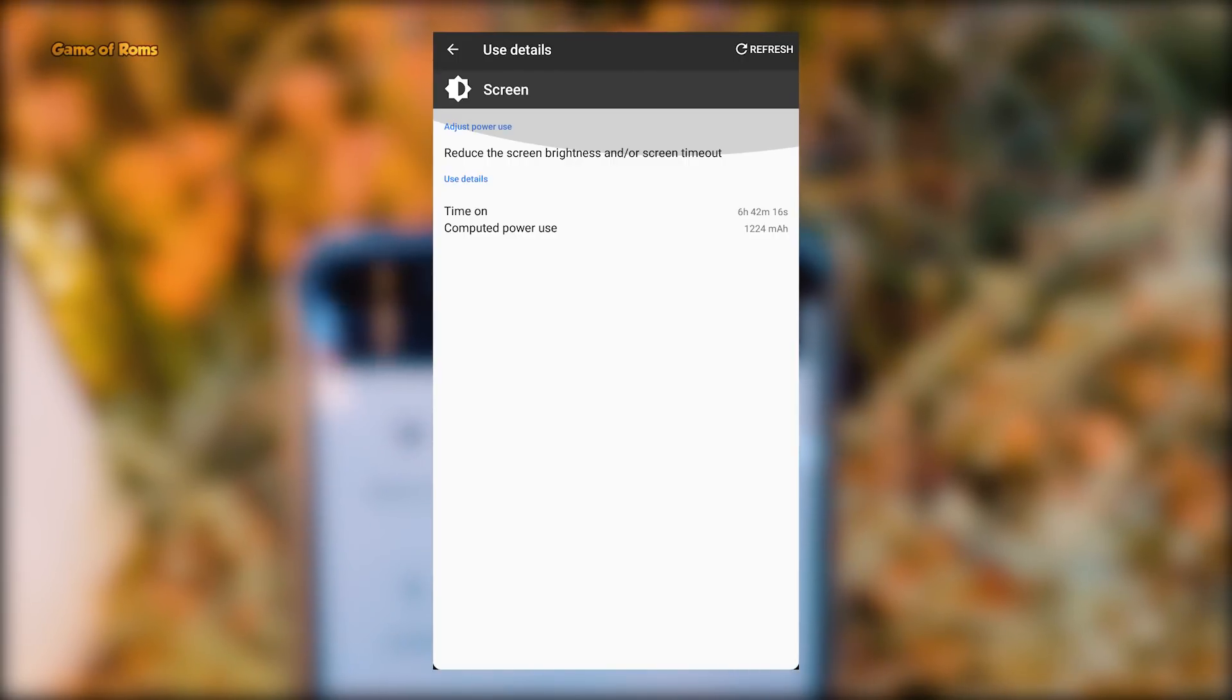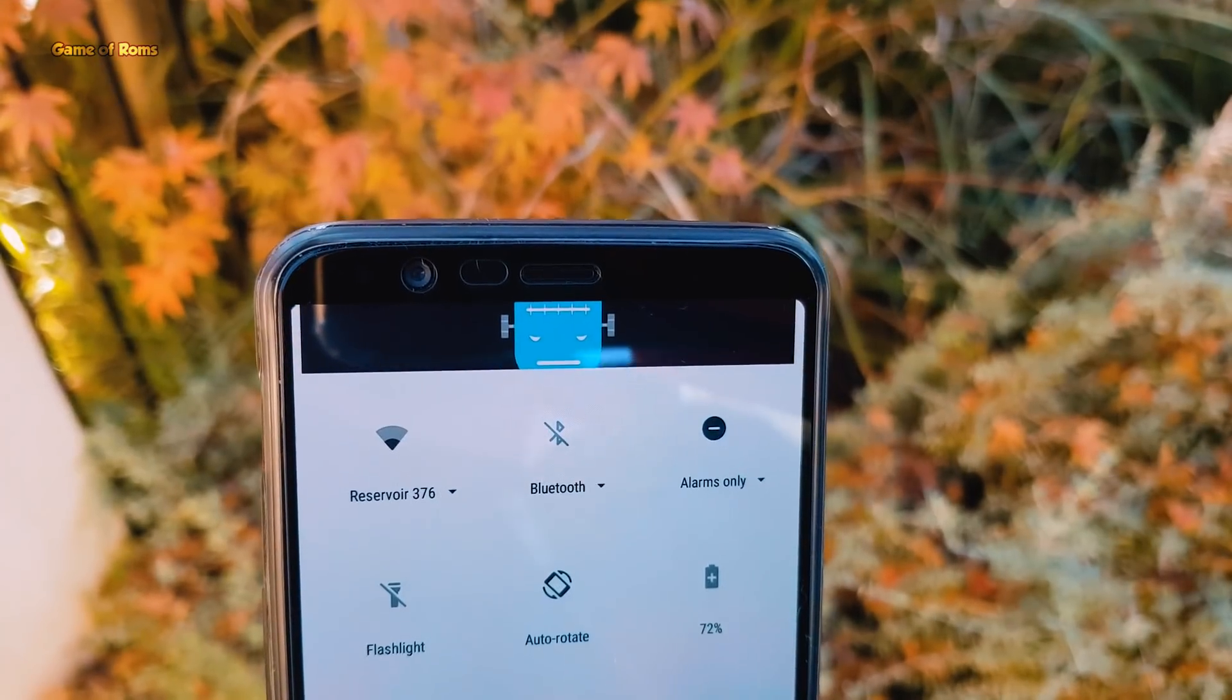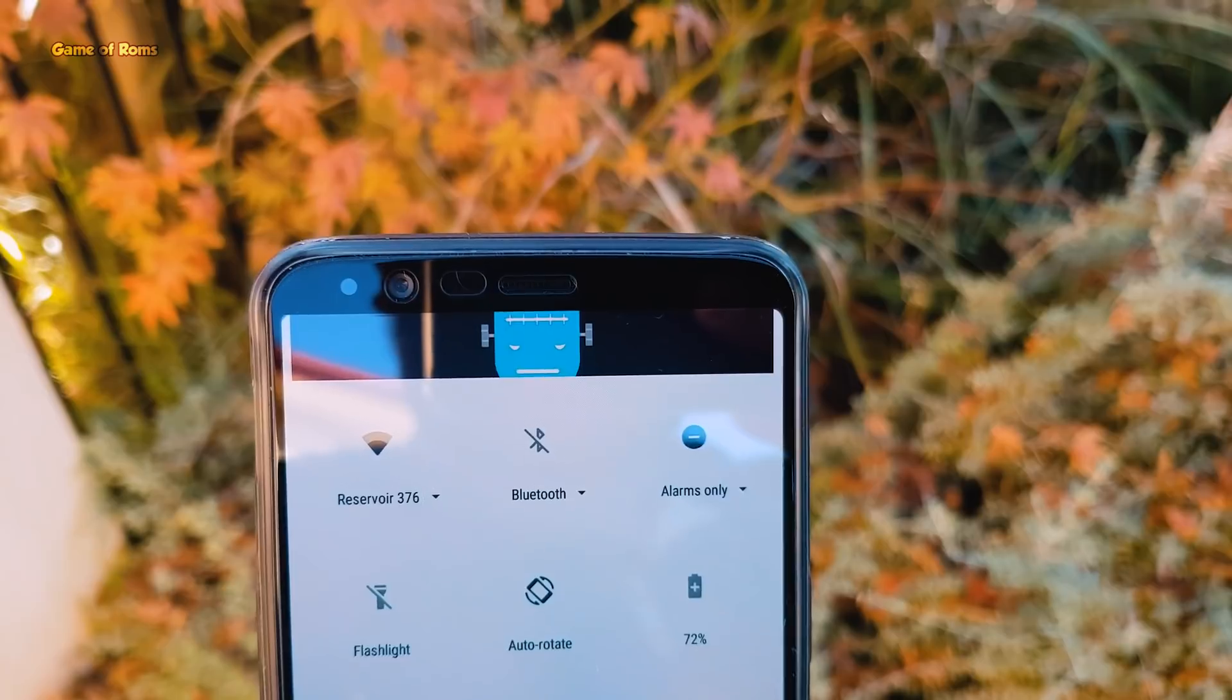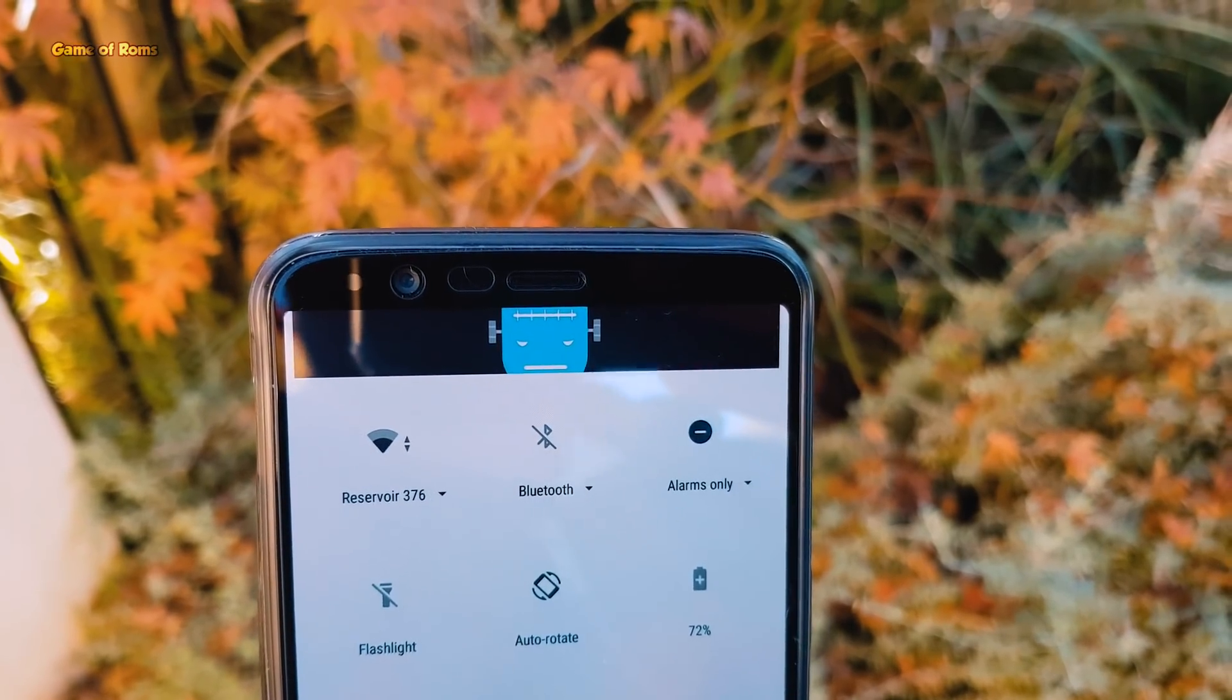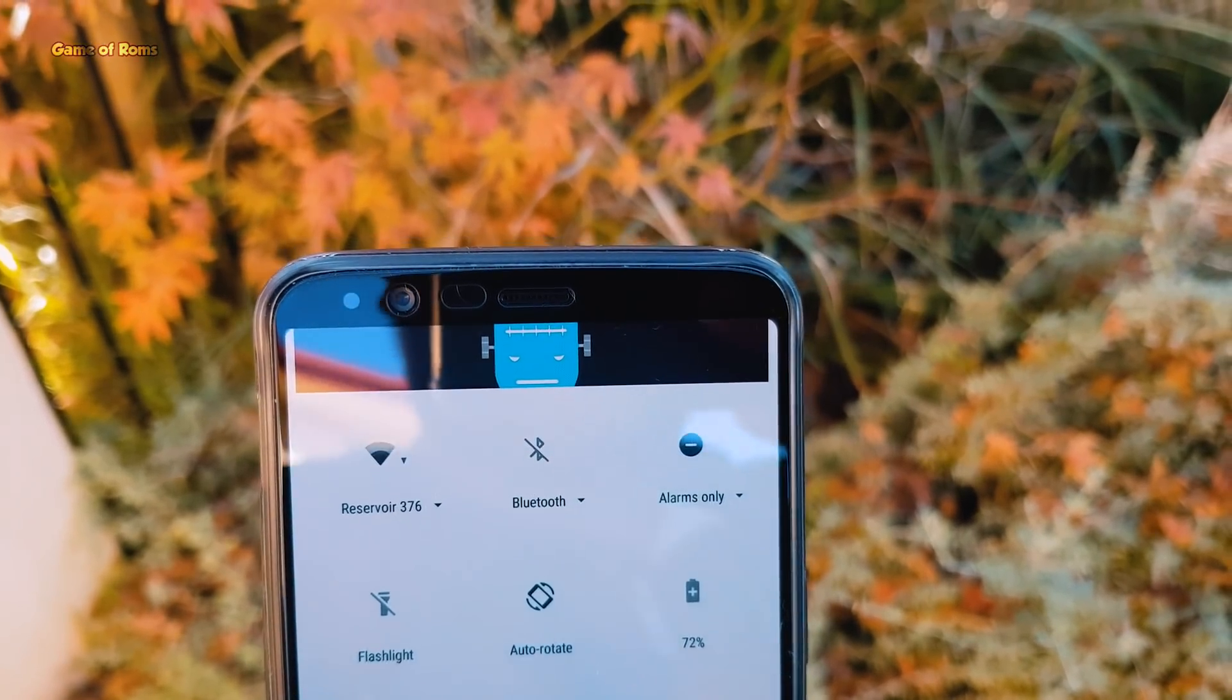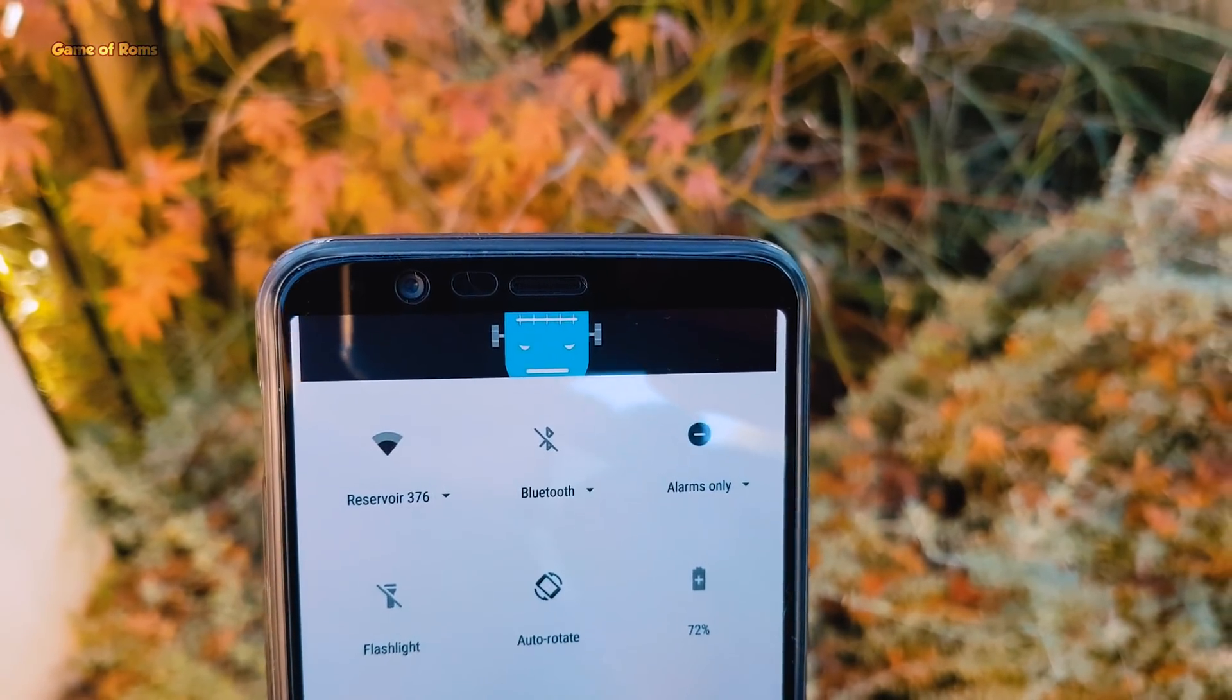And now it's time to talk about battery life. I got 6 hours of screen-on time with my normal usage that includes YouTube videos, WhatsApp, Google+, Facebook, Instagram, and brightness at 50% all the time. And now let's have a look at some benchmarks.